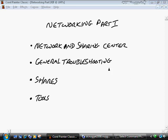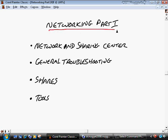Networking Part 1. In this nugget, we'll be addressing networking, and this will be Part 1. We'll start off by discussing the Network and Sharing Center, which is a great summary location to identify the kind of networking that's going on and your own host computer's network relationship to the rest of the hosts on the network.